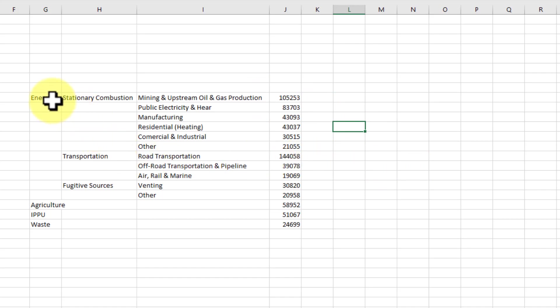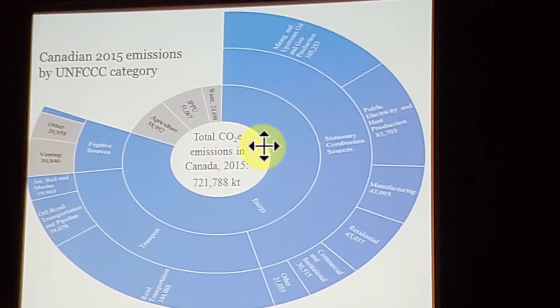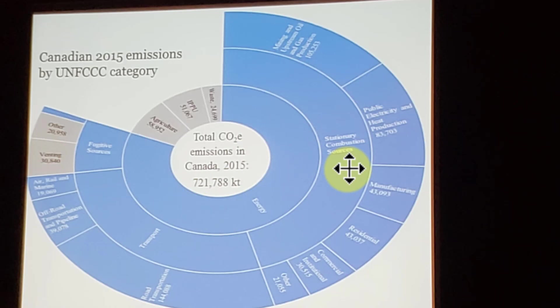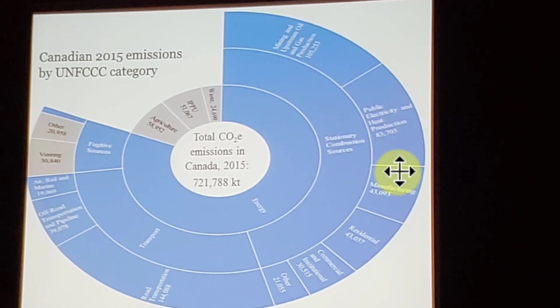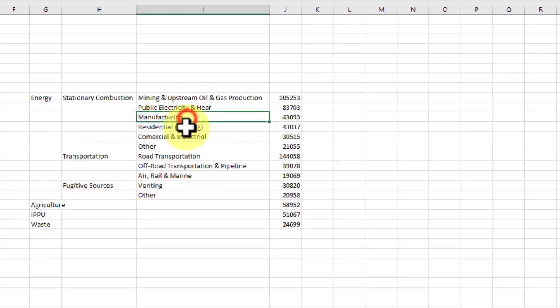So as you can see here, energy, stationary combustion, mining and upstream. Let's just take a look at that. Energy is the first ring here, stationary combustion, and then mining. And then I went to public and then I went to manufacturing, residential. Public, manufacturing, residential, and I just continued my way down.